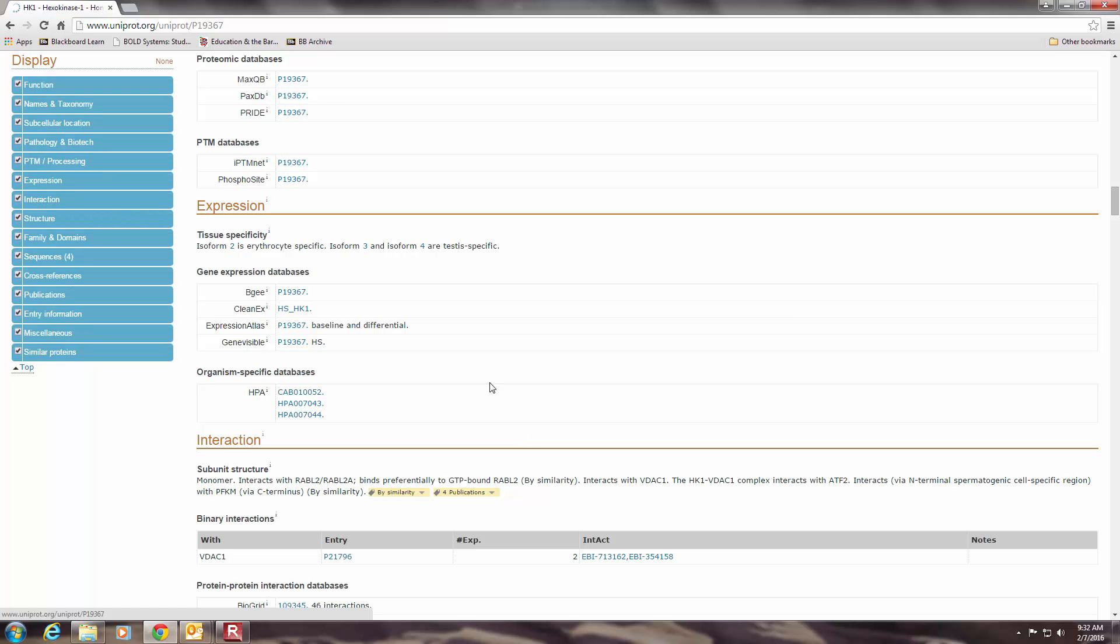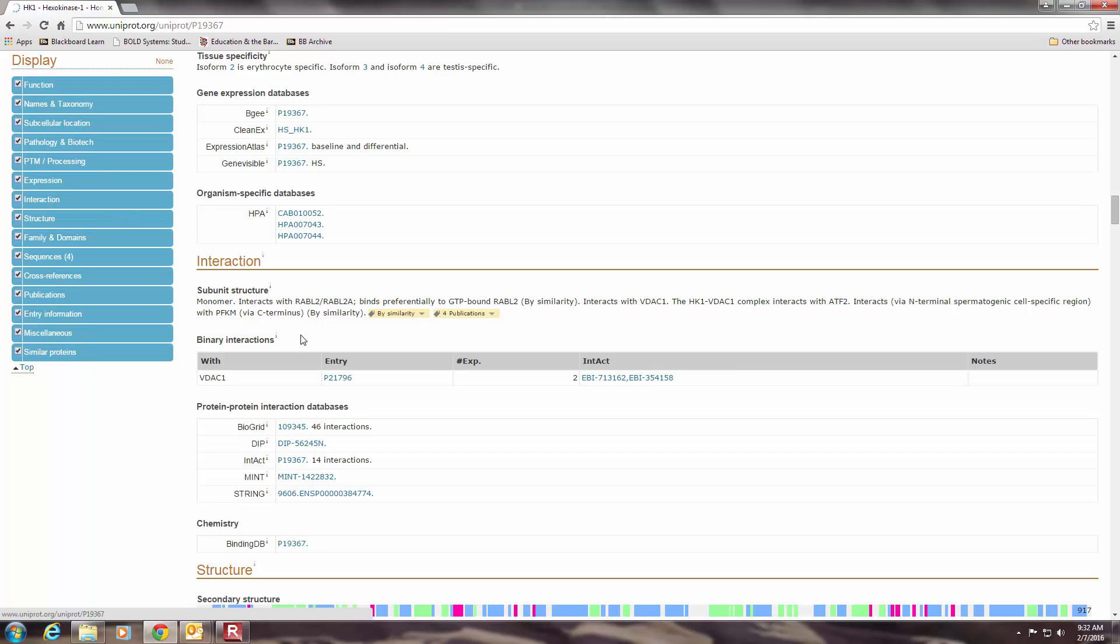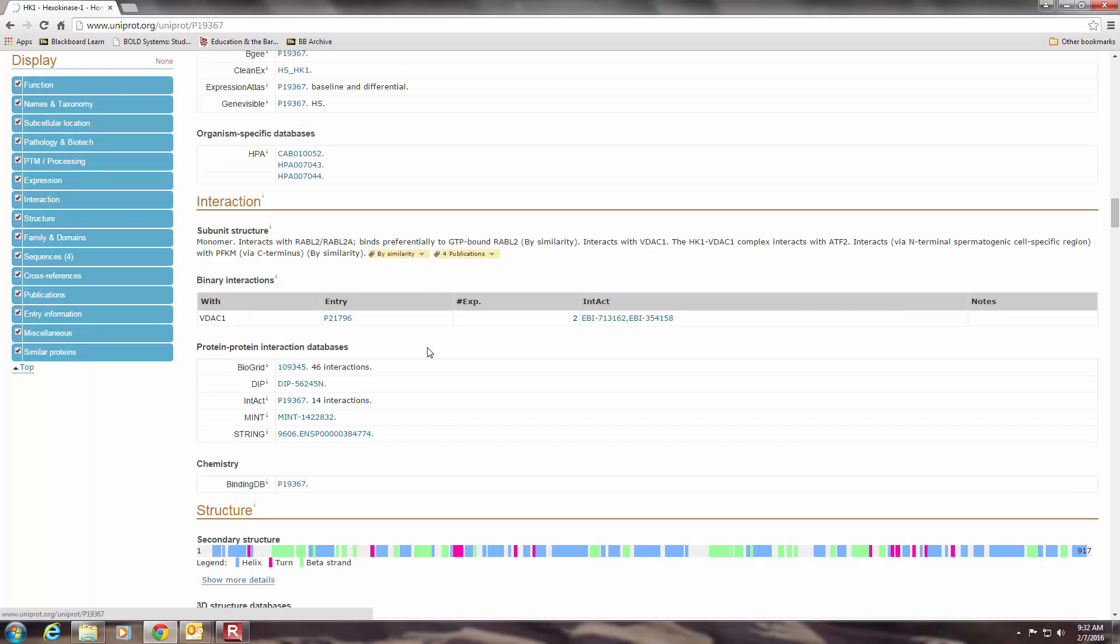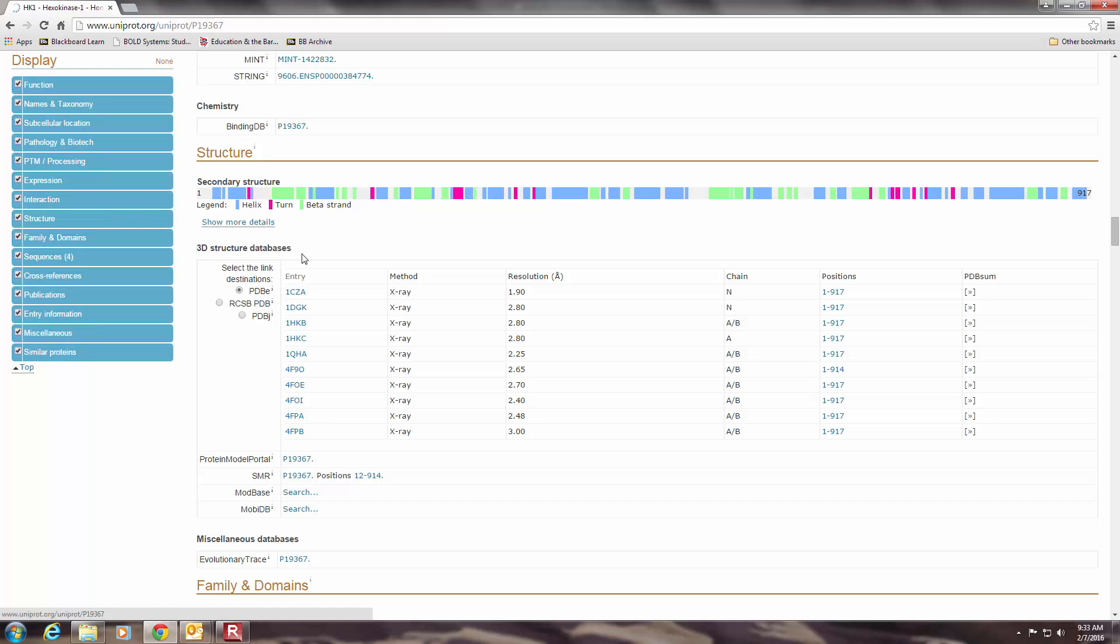And scrolling down, we can see more information about the expression of this protein, what other proteins it might interact with, and then finally we get down here to structure, which is going to give us more structural information about the amino acid sequence and the protein and secondary structures and overall tertiary structures that we might be interested in. So we can see here a diagram that depicts the types of secondary structure that are present. We see alpha helices, we see beta strands, we see turns.